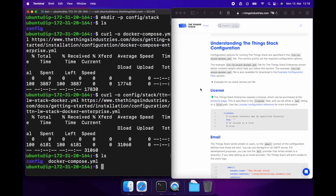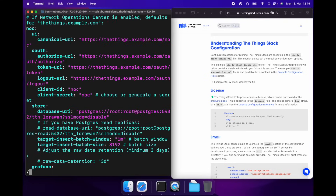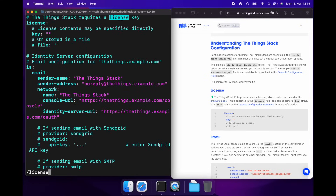Now let's take a look at TTN LWStack Docker. This file contains configuration for all the components of the ThingStack. We can start by entering our license key if we're running Enterprise, or leave it blank for OpenSource. I'm running Enterprise, but I've already entered my license key using an environment variable. There's more information about that in our docs.